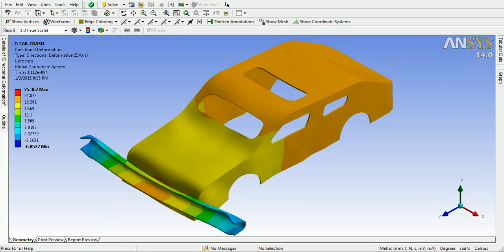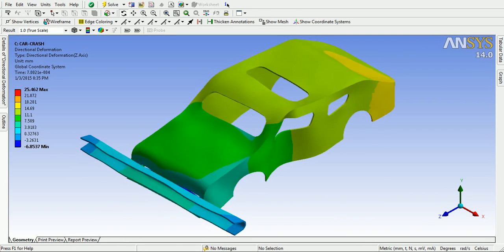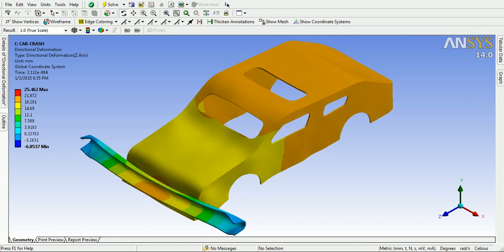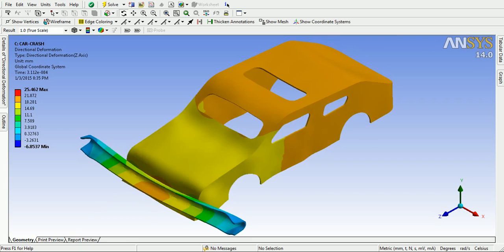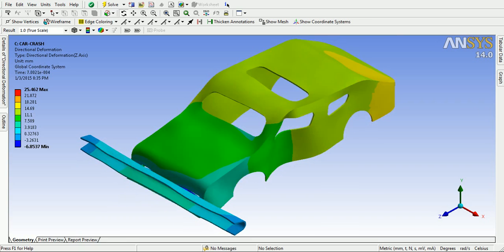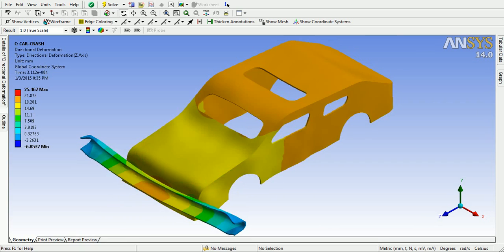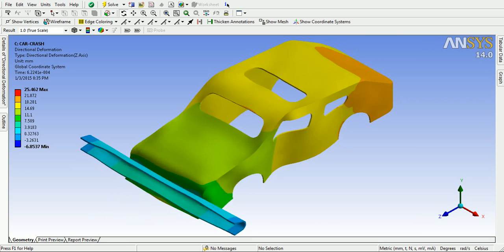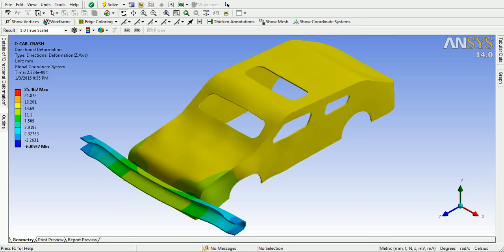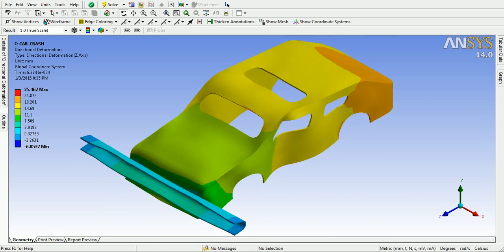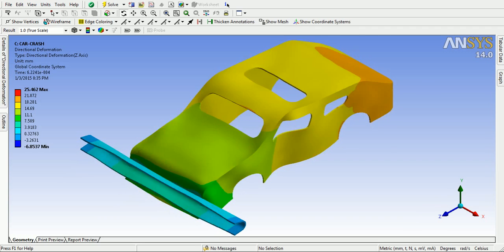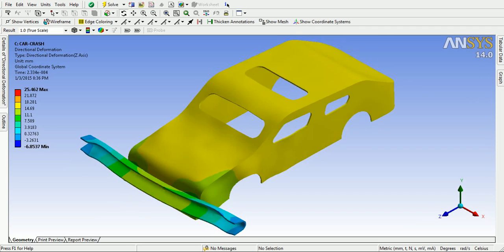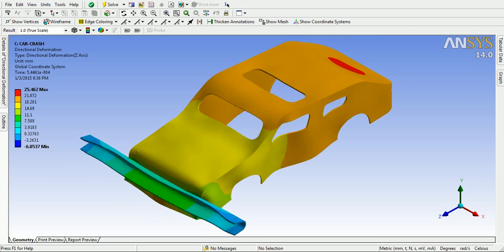This video demonstrates how to conduct the explicit dynamic analysis or crash analysis using ANSYS Workbench.